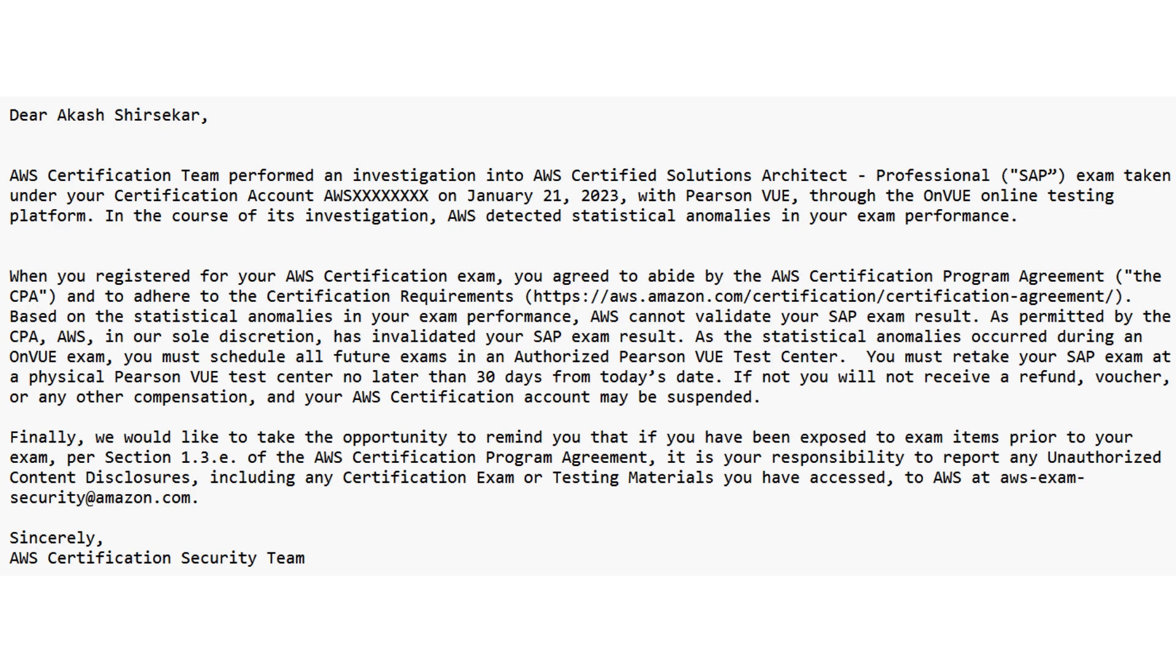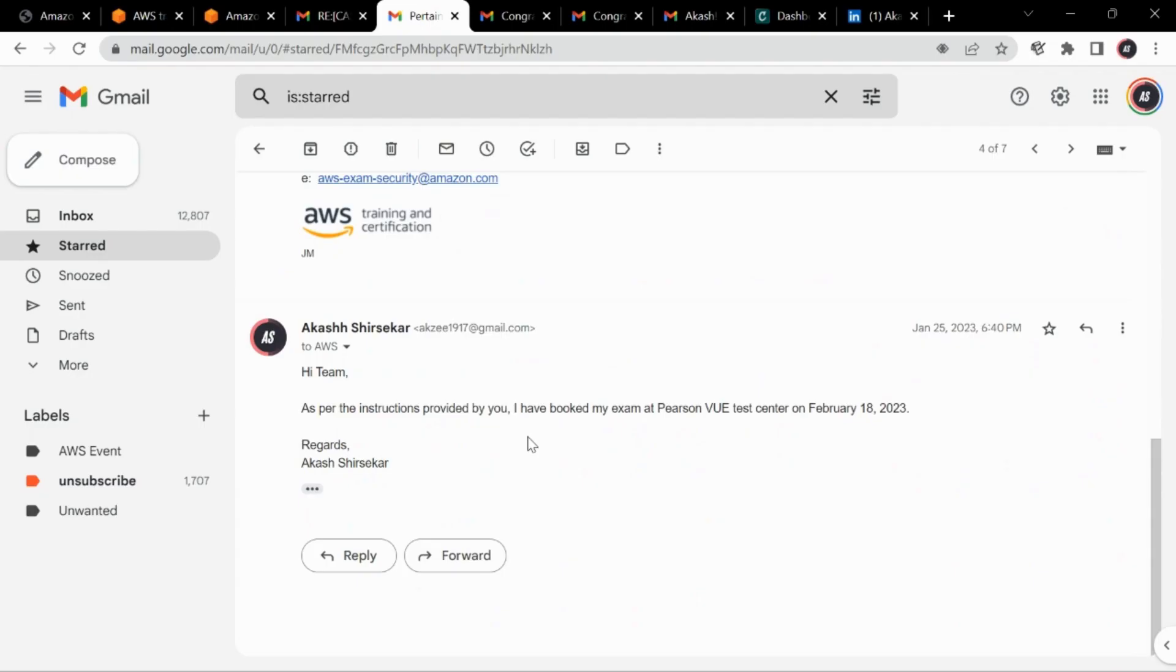So I gave this exam from my home and they told that you must retake the ACP exam at a physical VUE center no longer than 30 days. So this mail was received on 25th of Jan, so within 30 days I had to give the exam at a test center. So now I'll hide the other stuff because it is confidential.